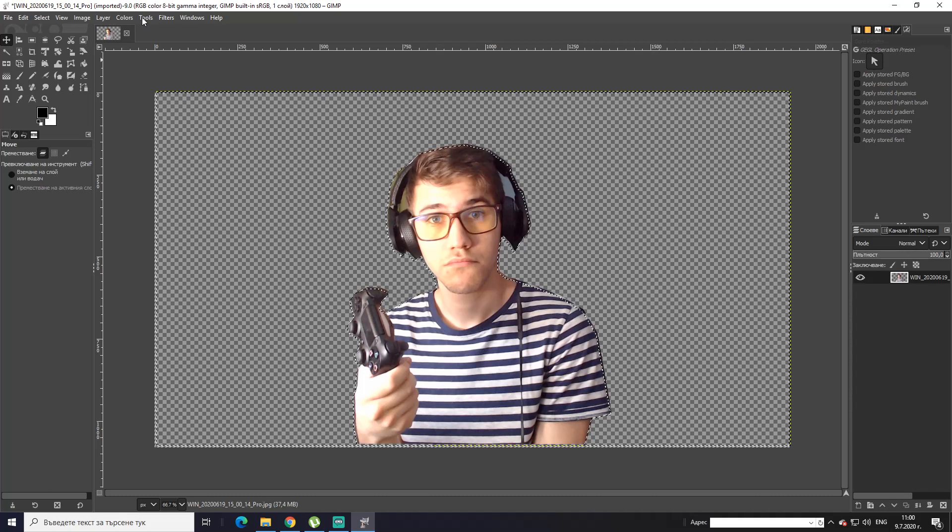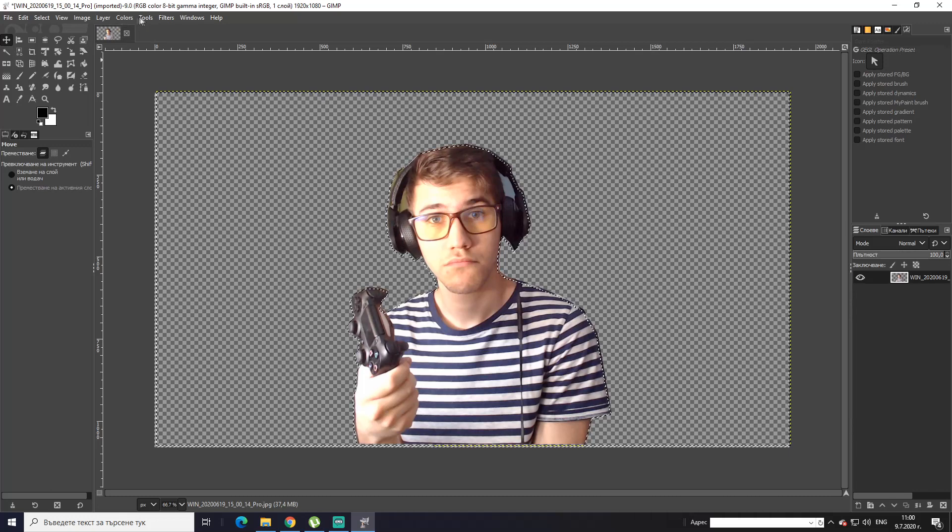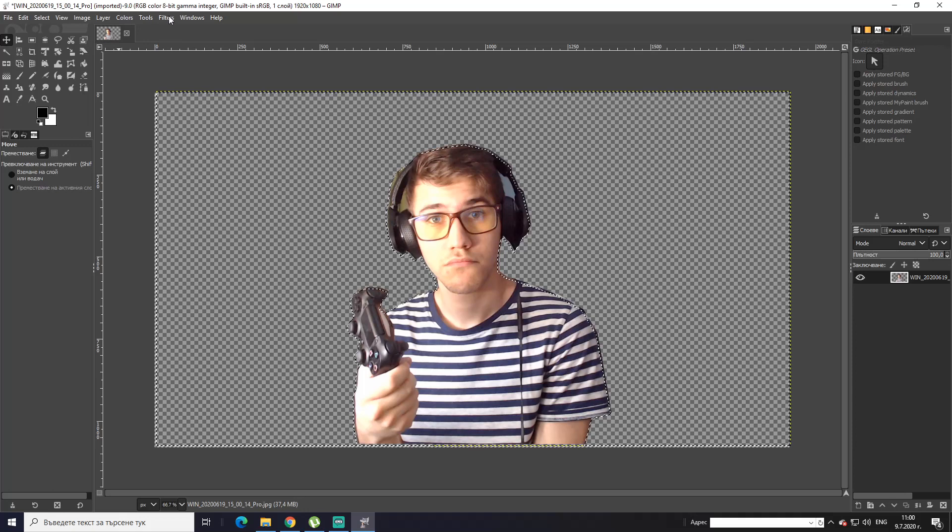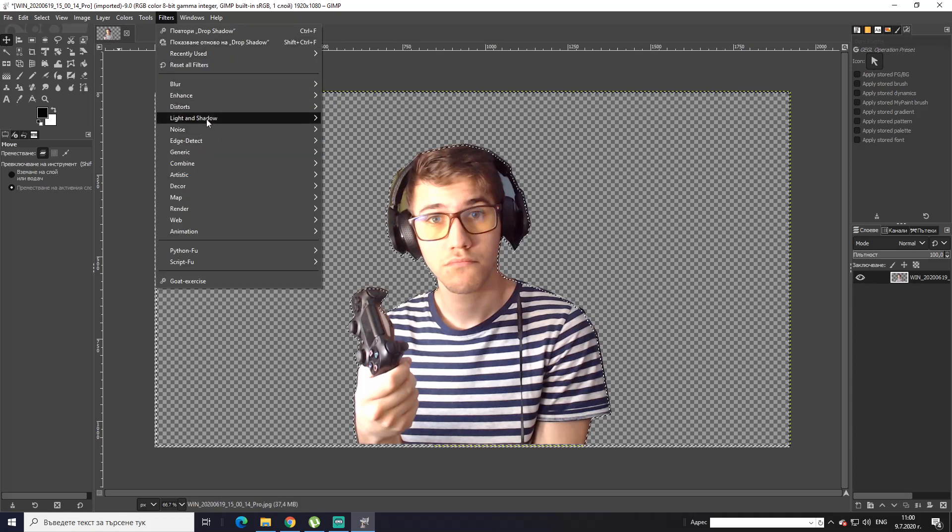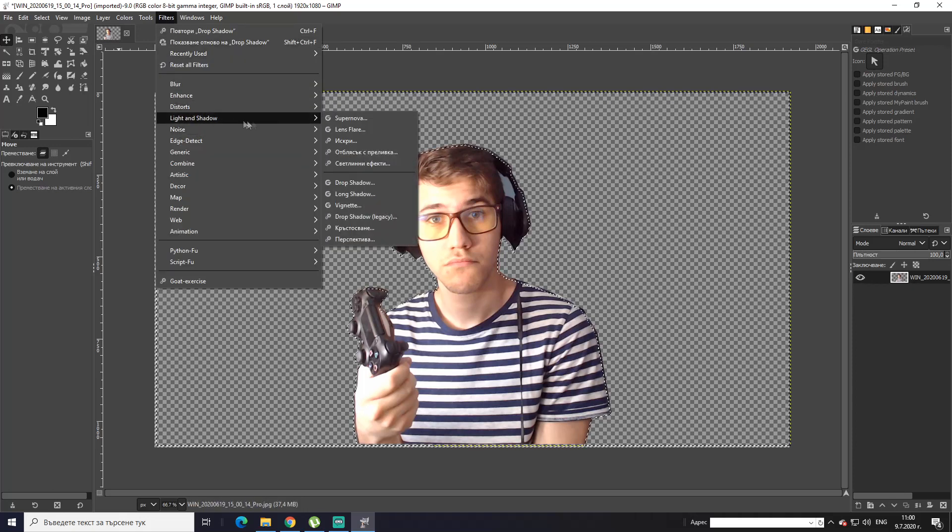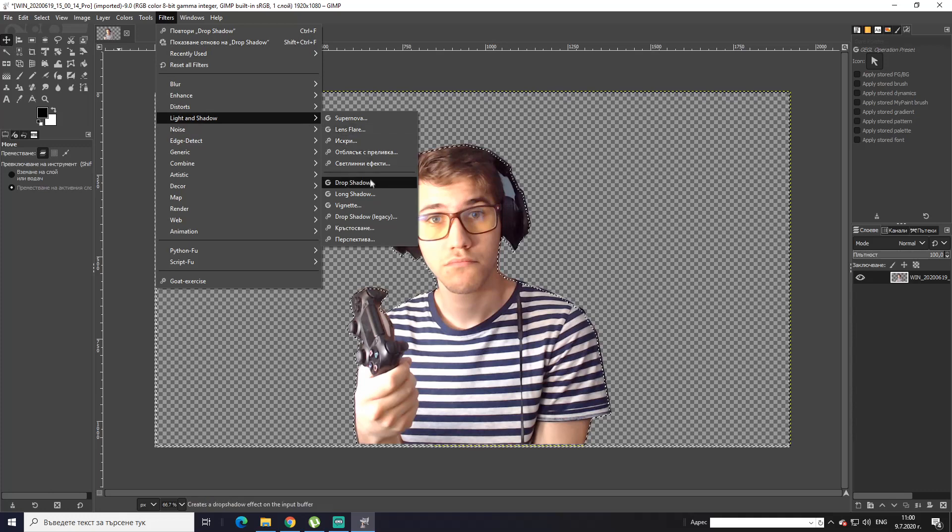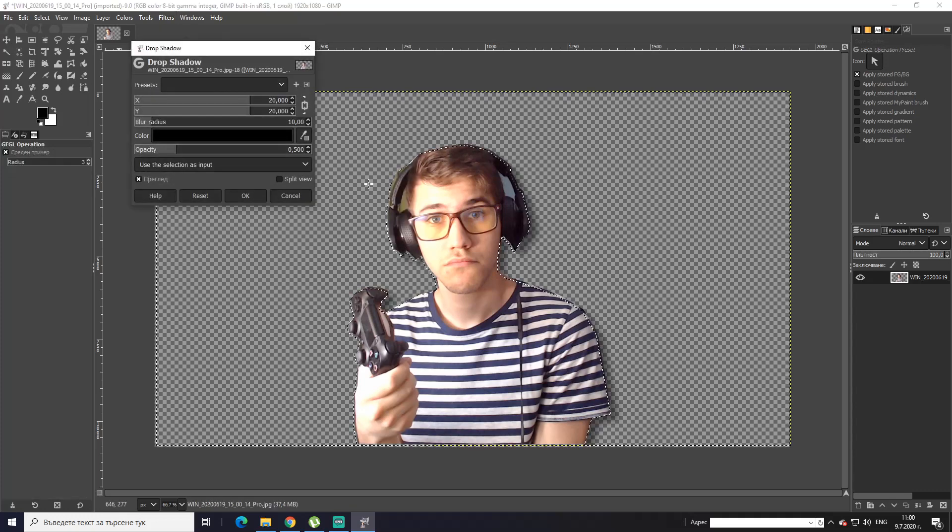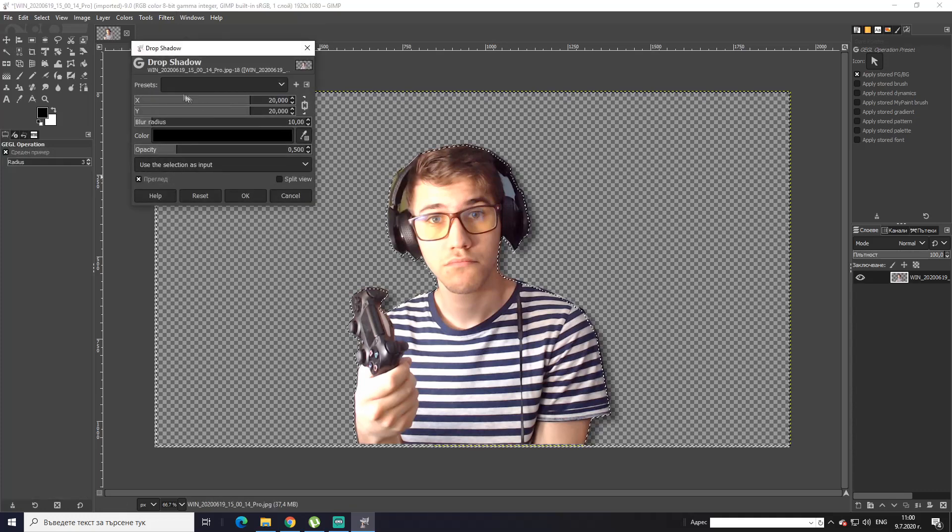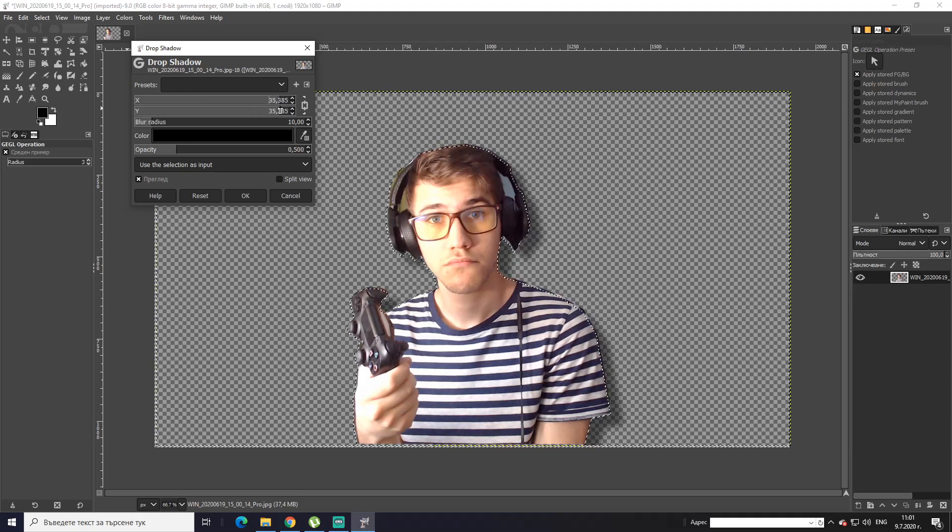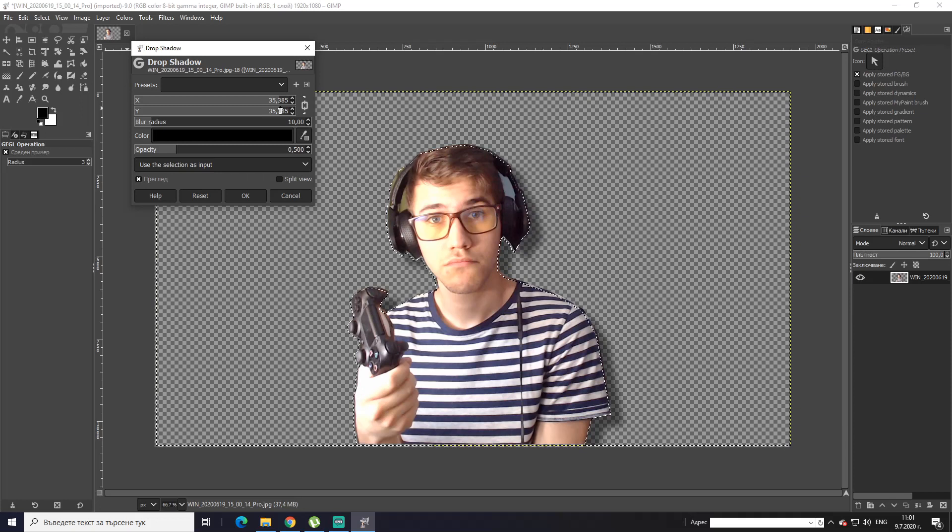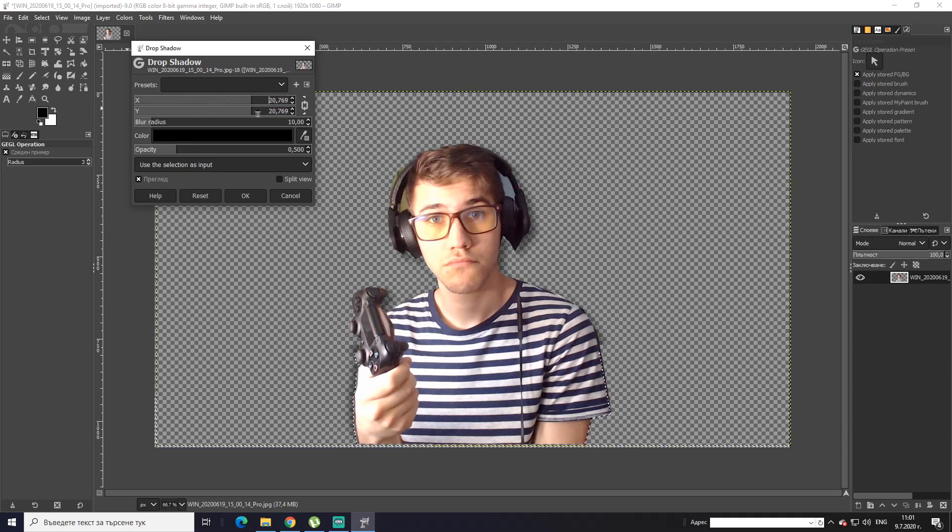Alright guys, so now I'm gonna show you how to add a shadow to it, the drop shadow. So first thing you want to do is go to Filters, Light and Shadow, and then you go to Drop Shadow. Alright, there you have it. You can have your shadow on the left or on the right. It doesn't really matter. It's up for you to decide how you want it on your thumbnail or whatever you want to use it for.